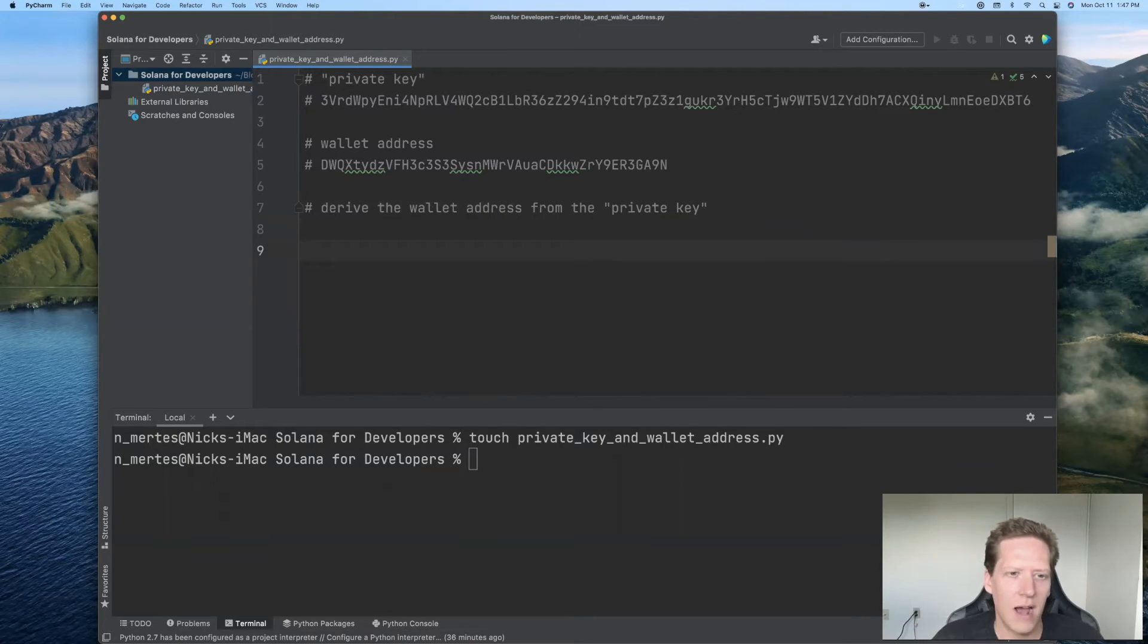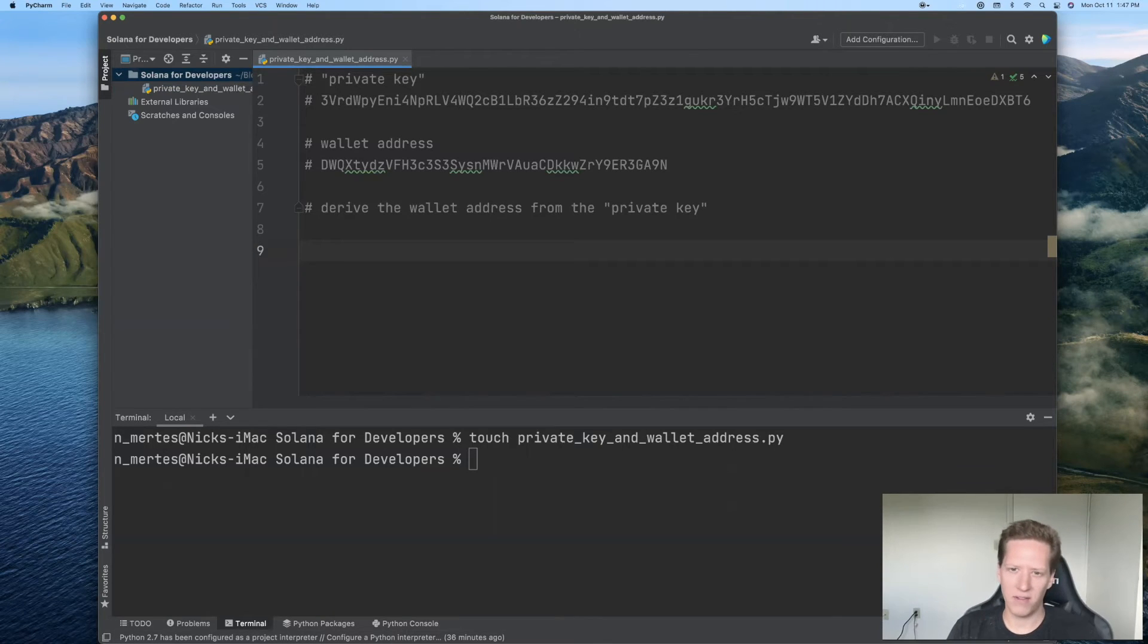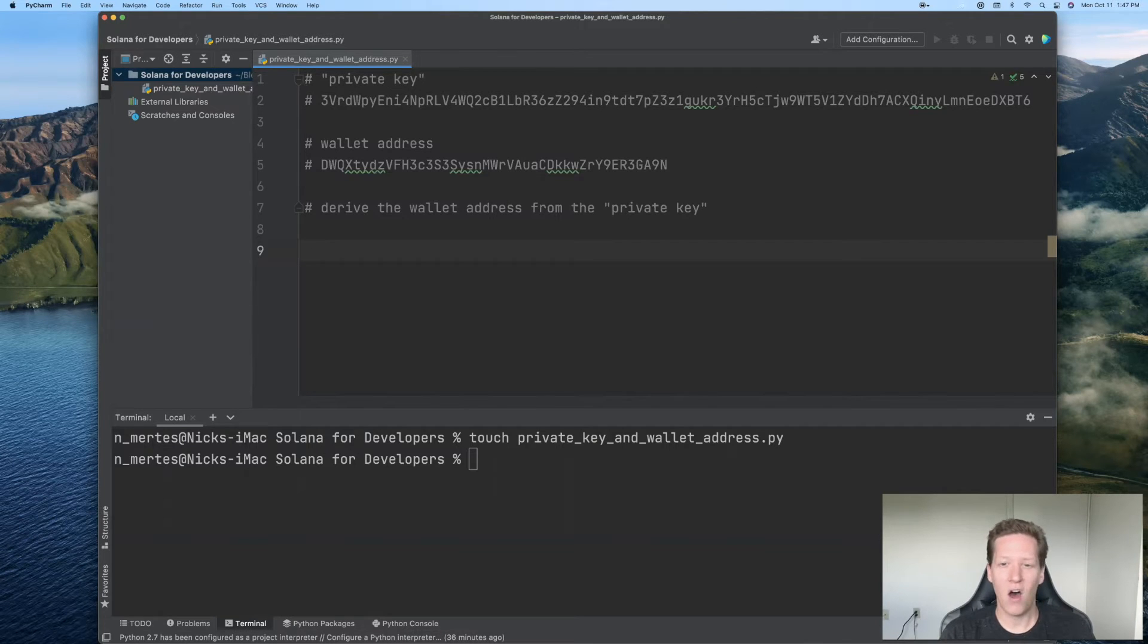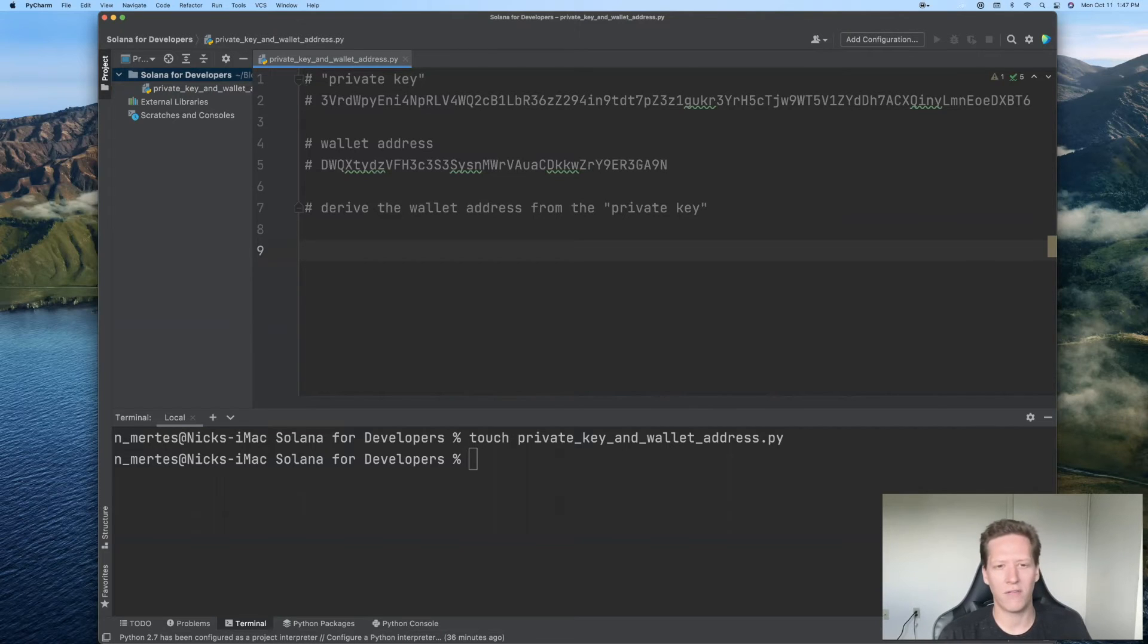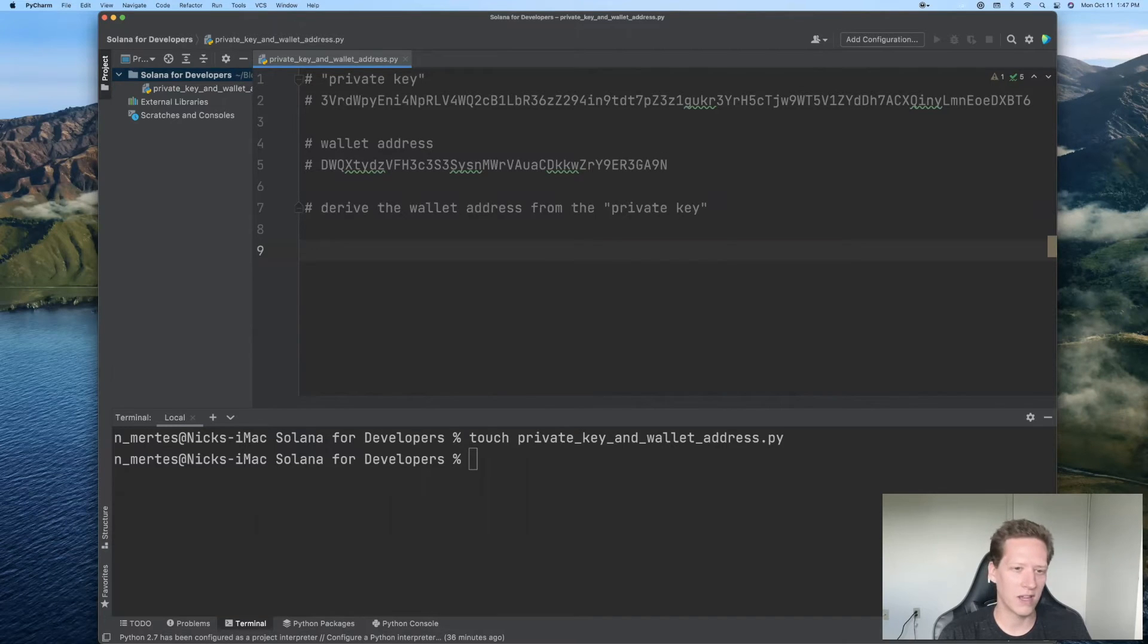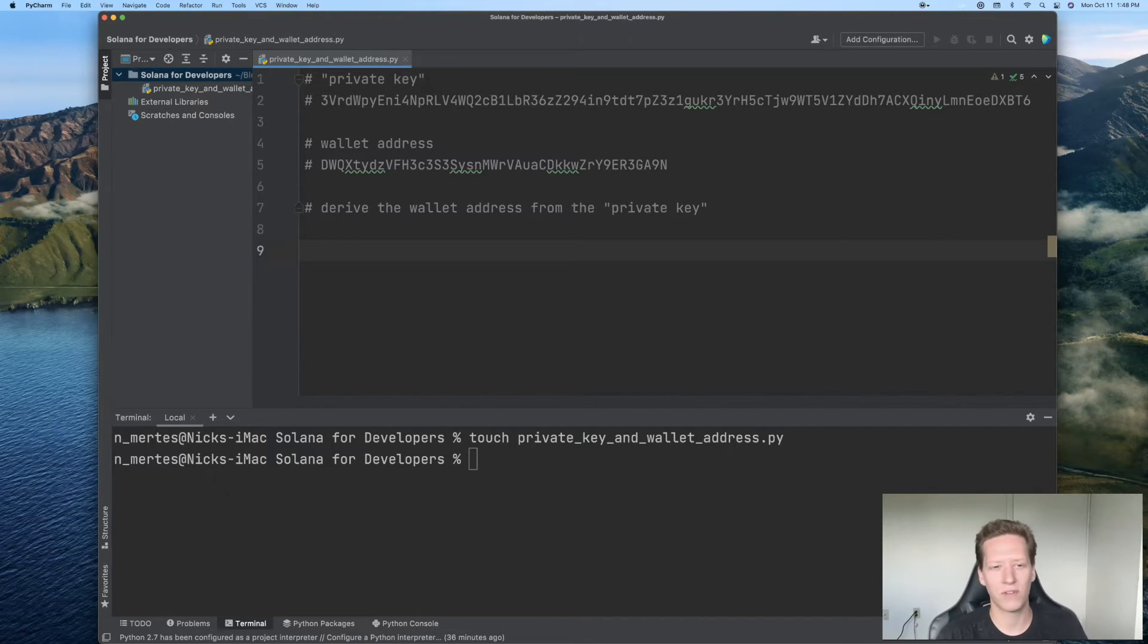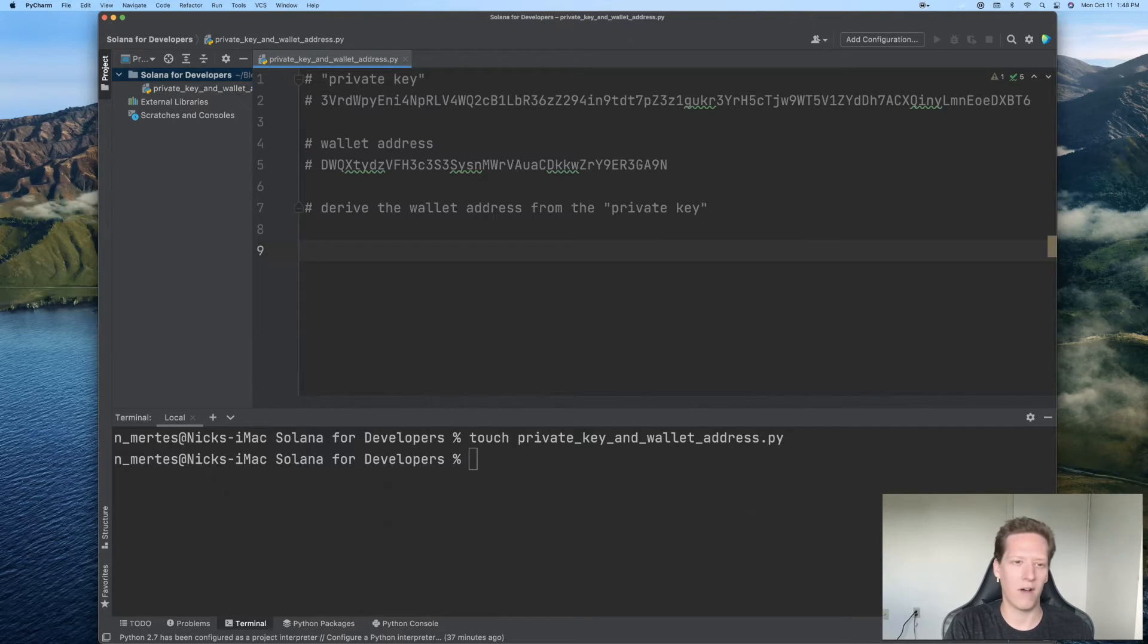Now is a natural time to discuss why I'm putting private key in quotes. And the reason is because although private key is a fine name to put there on the phantom wallet, because it improves the user experience, it's kind of an imprecise name.